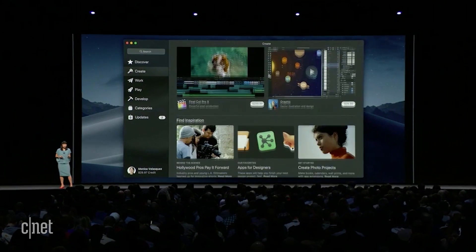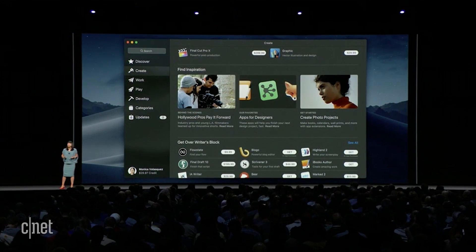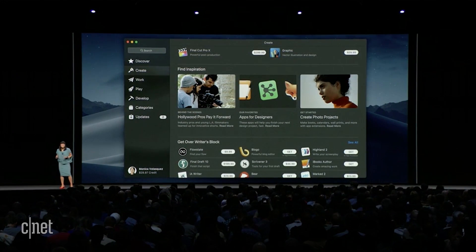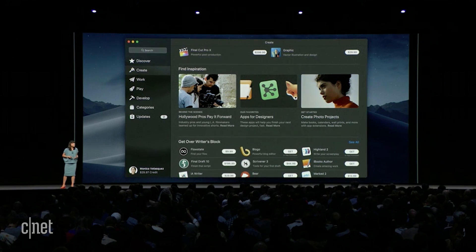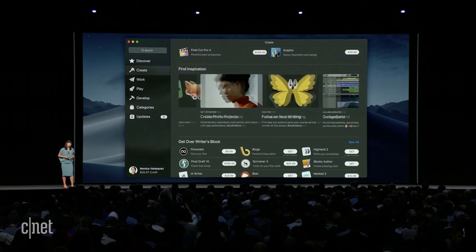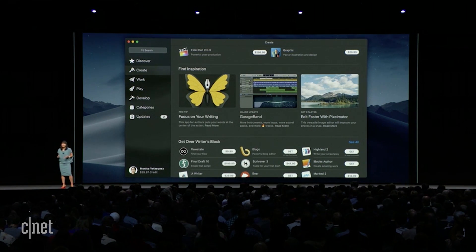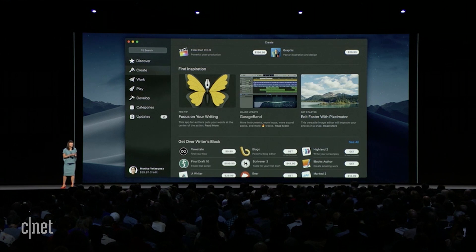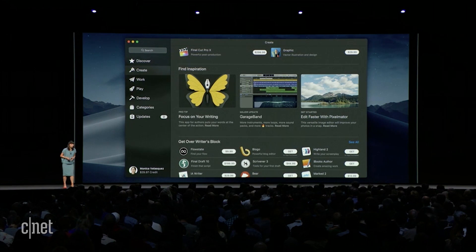Here's the Create tab, where you can find apps that bring your artistic ideas to life. These tabs will also help you make the most of apps you might already have, with tips and tutorials even the most expert users will find useful.